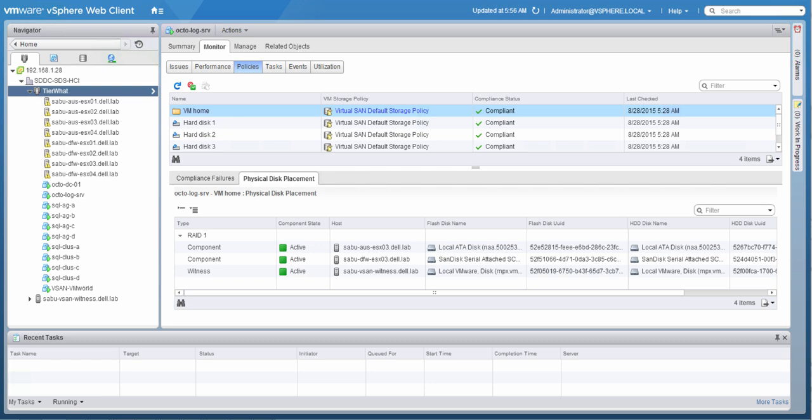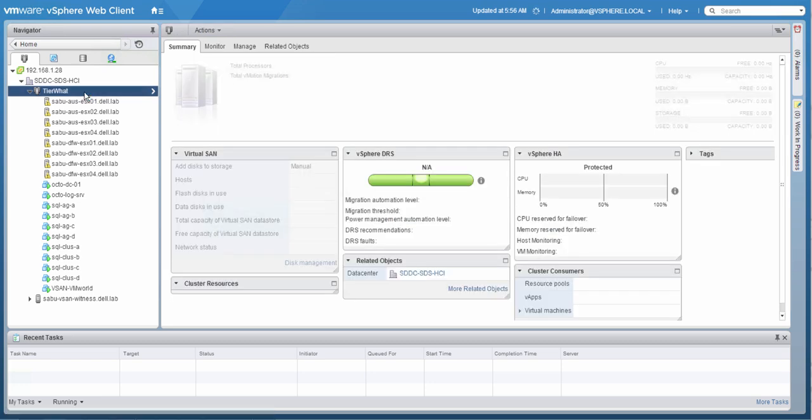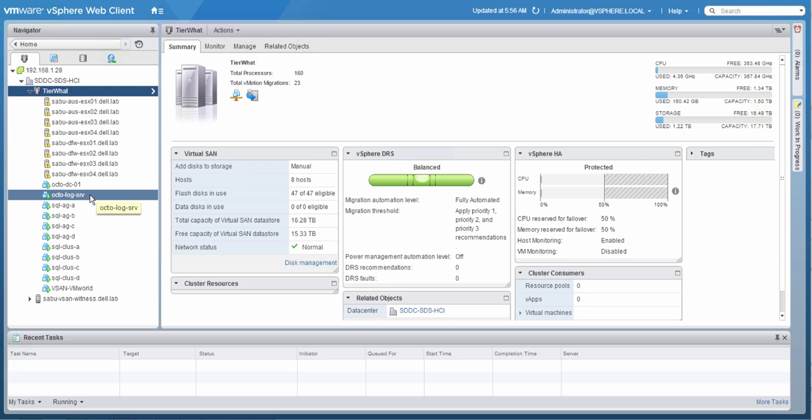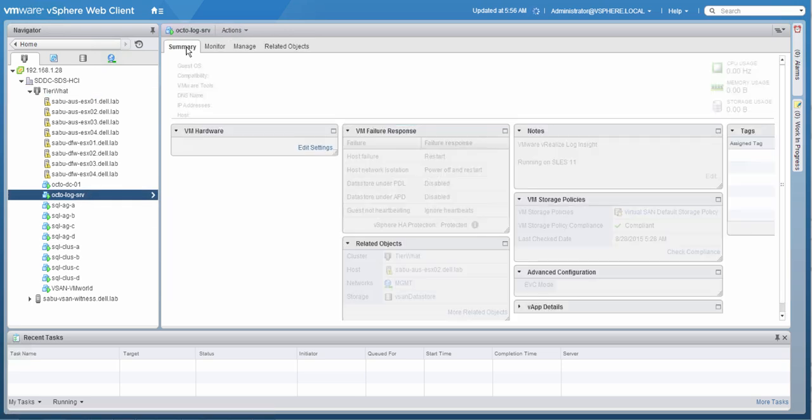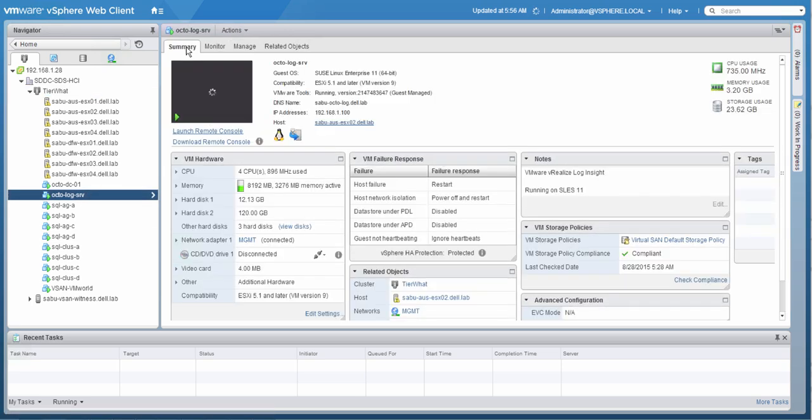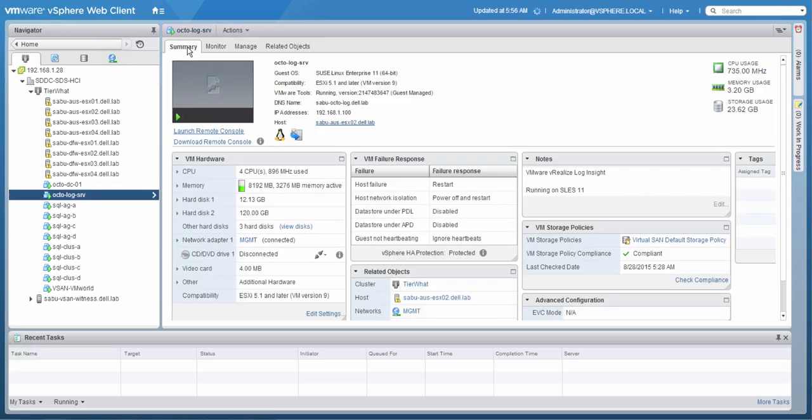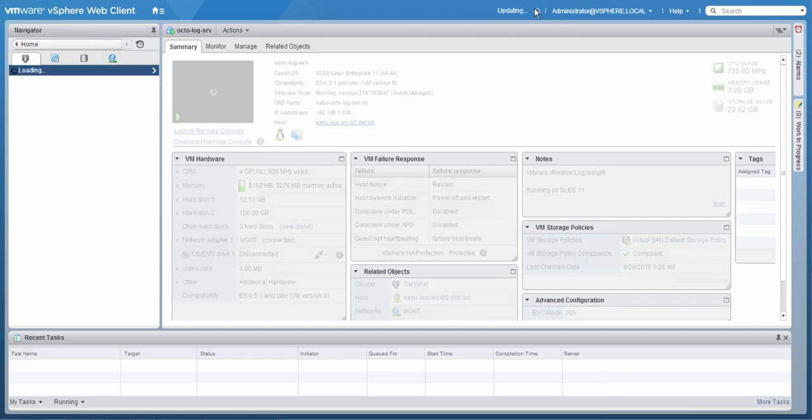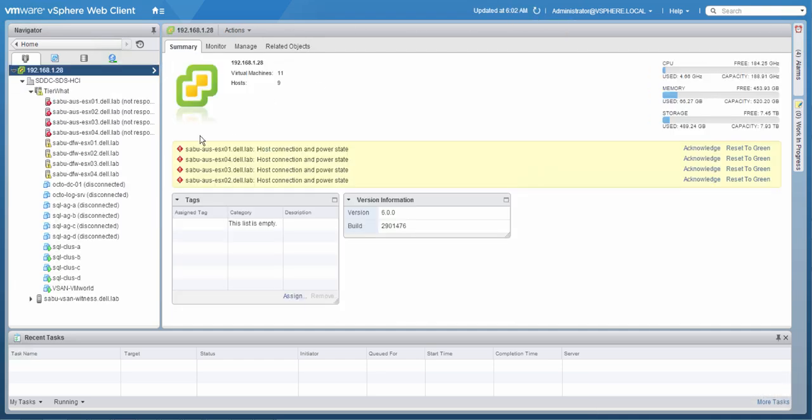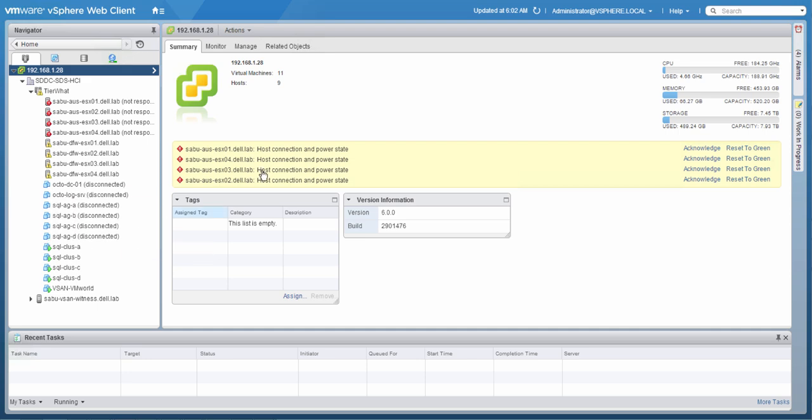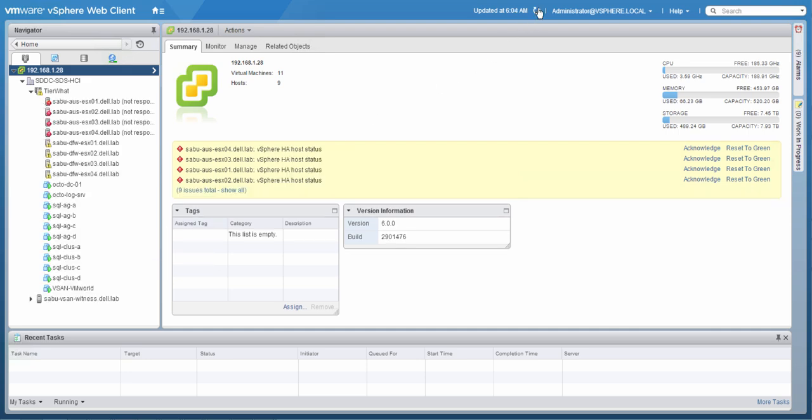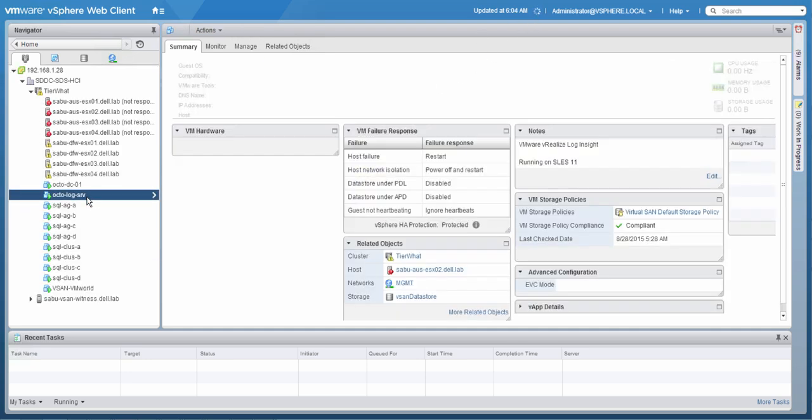So now let's go back to the cluster, and we're going to introduce a failure. In this scenario, we failed all four hosts in the Austin environment to actually see what would happen from a storage perspective, but also from a vSphere HA perspective. So we're going to refresh the UI. And then what you will see is that the hosts have actually failed. So they will show up as disconnected or not responding. Some of the virtual machines are also showing up as not responding. And as you can see, immediately they've been restarted by vSphere HA.